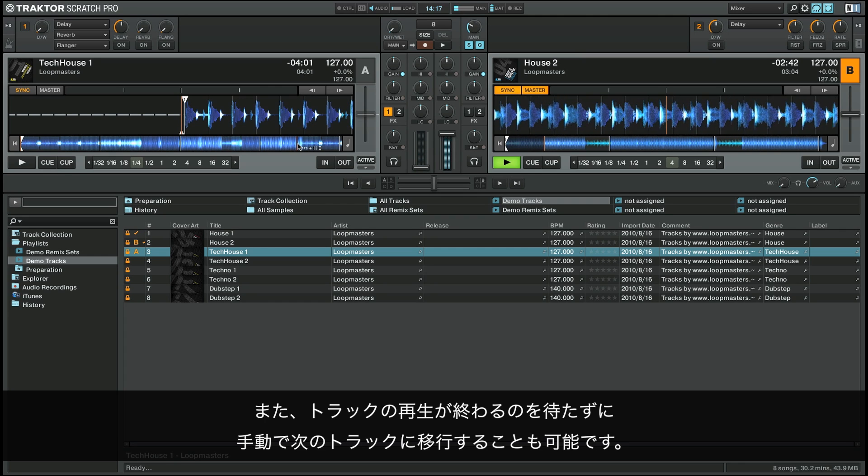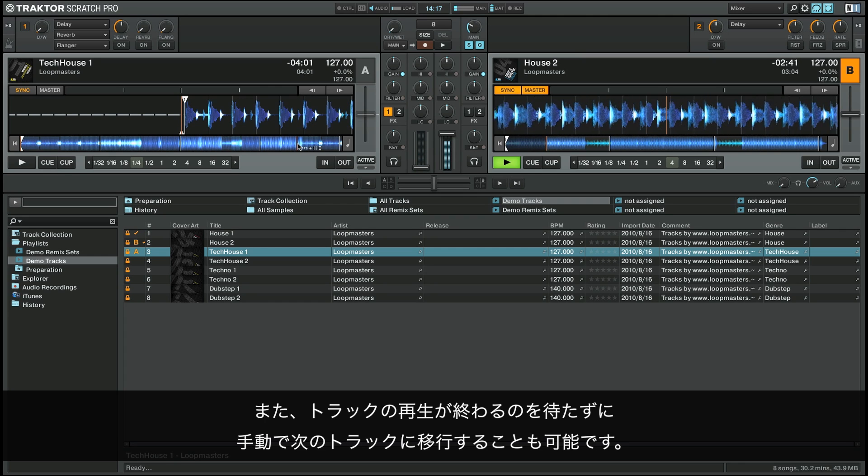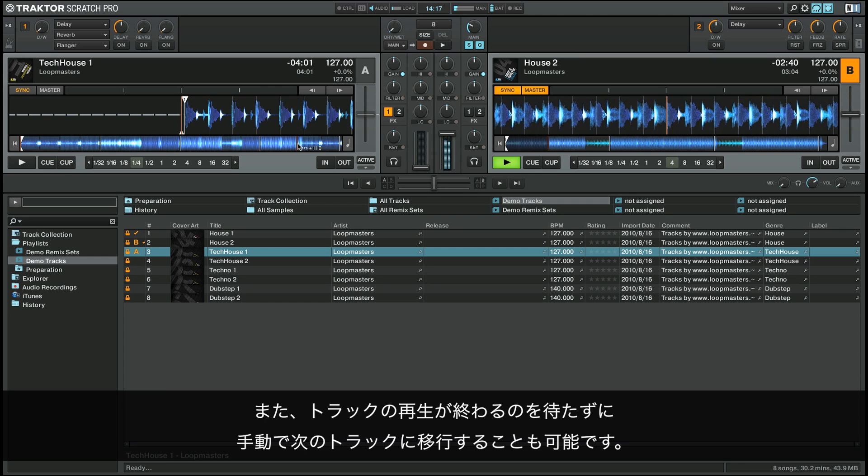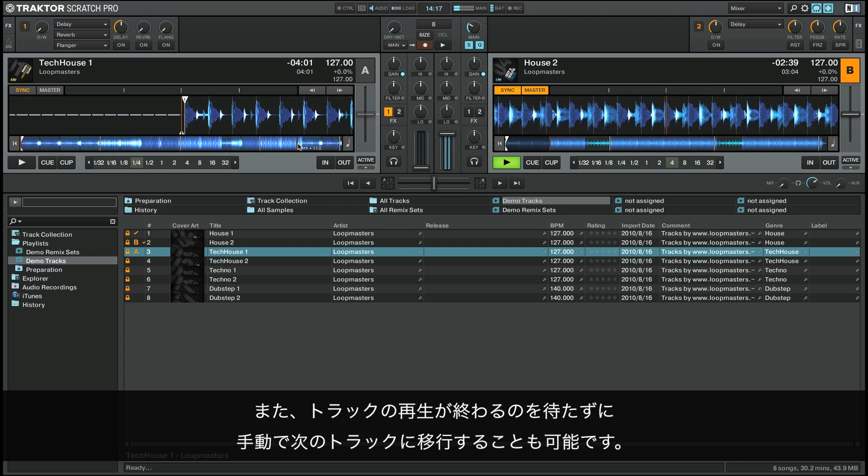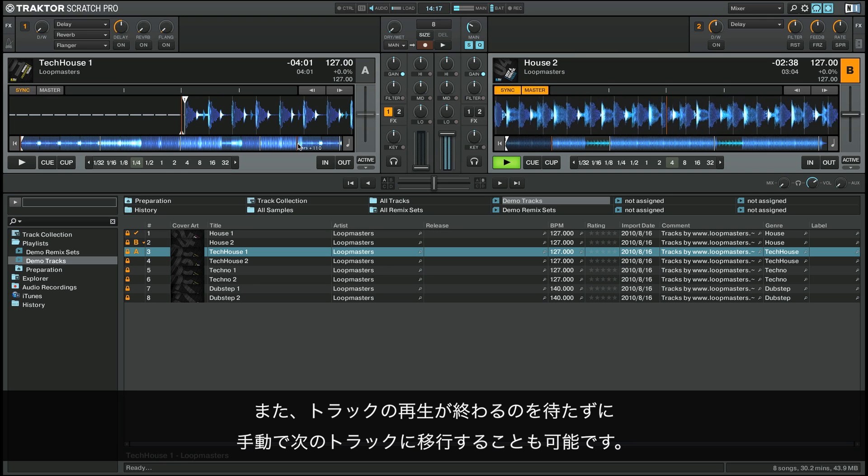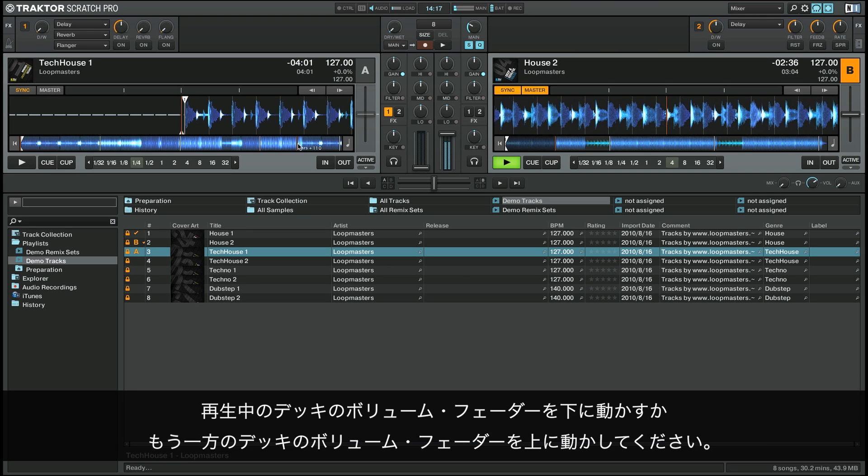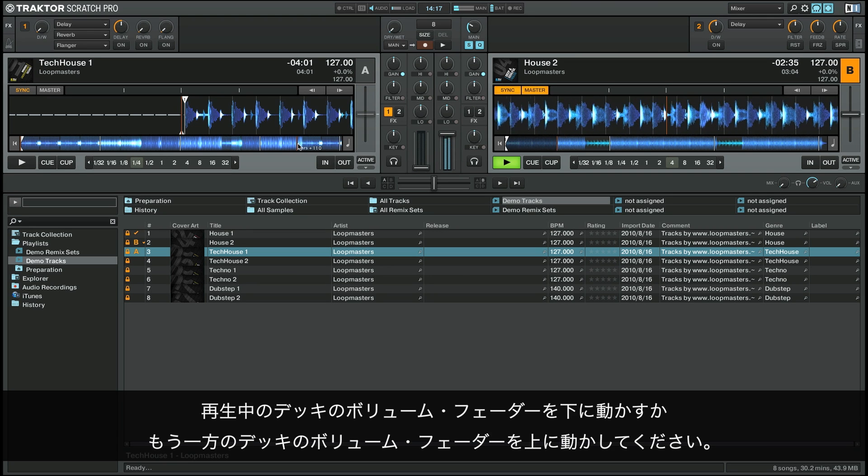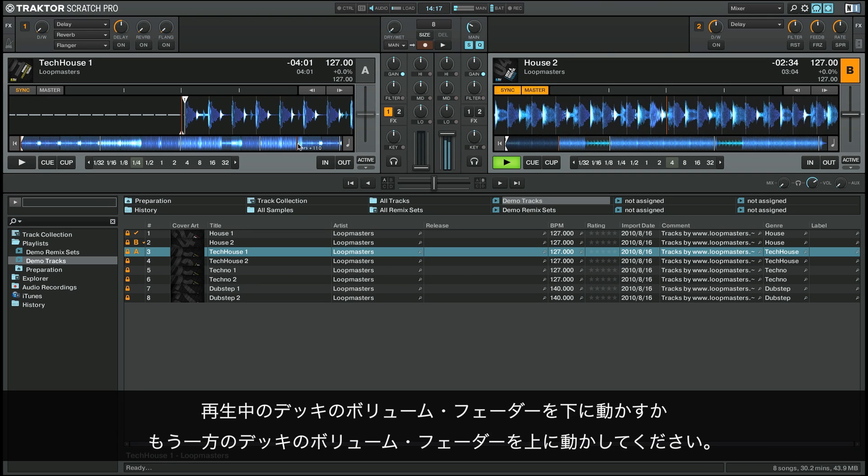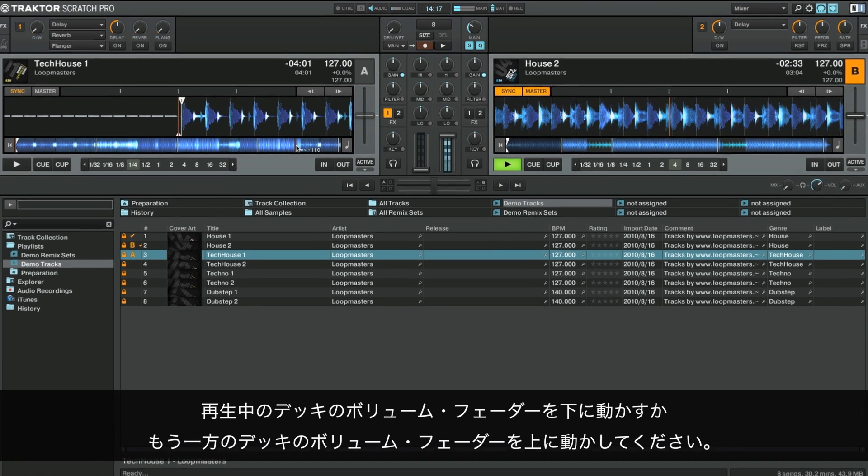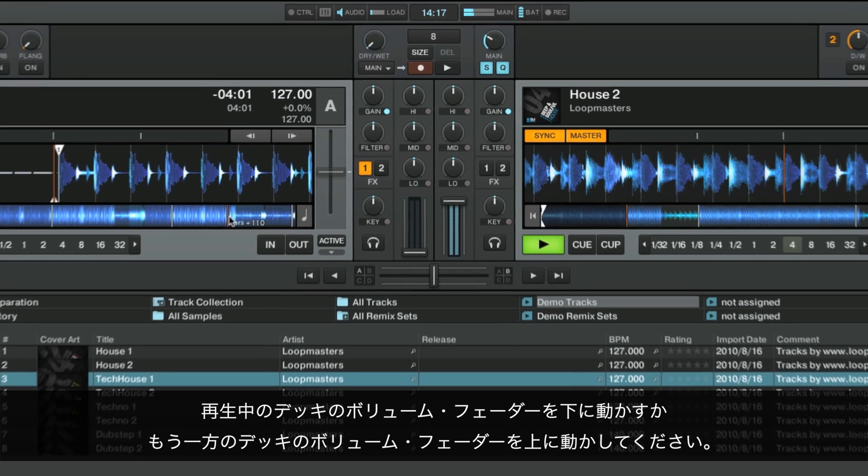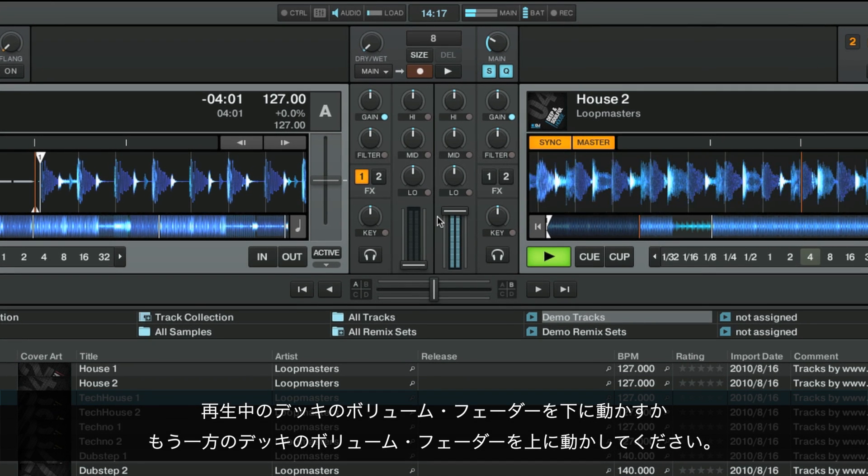It's also possible to manually fade to the next track instead of waiting for the track to finish. Simply pull the volume fader of the deck currently being played down, or the fader of the other deck up.